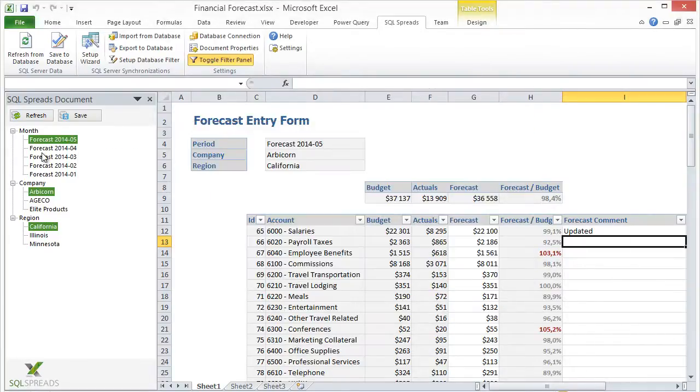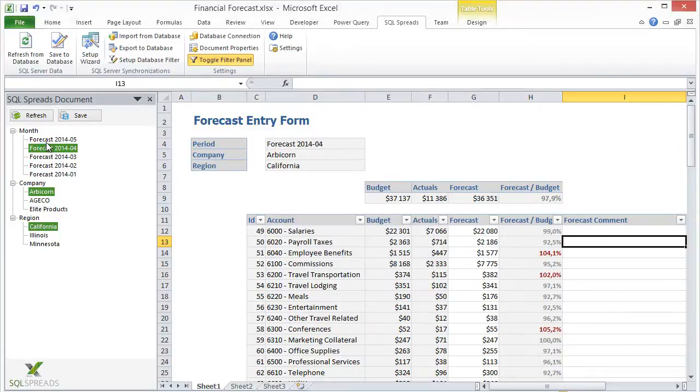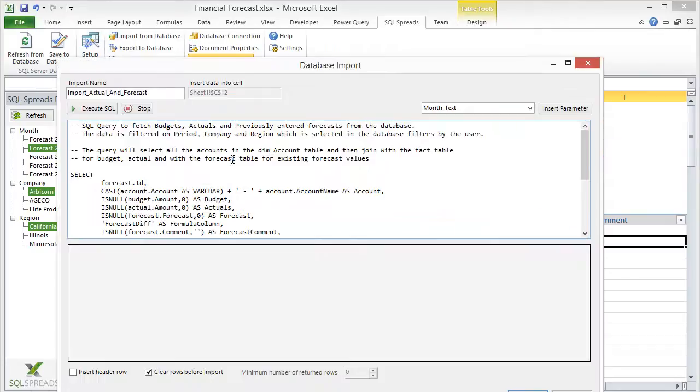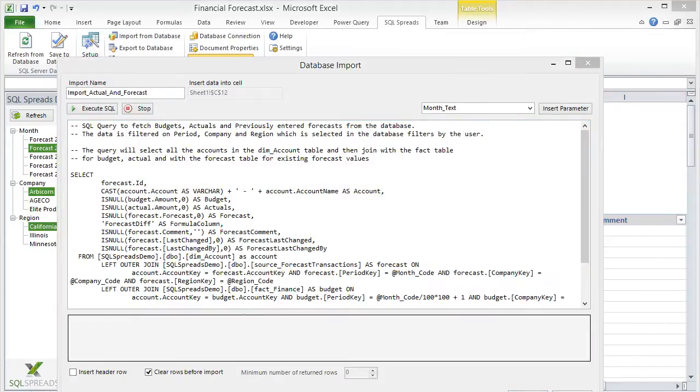When a user selects a new forecast, SQL Spreads will import the data for the selected forecast into the spreadsheet using a standard SQL query that will combine the data from a few different tables in SQL Server.